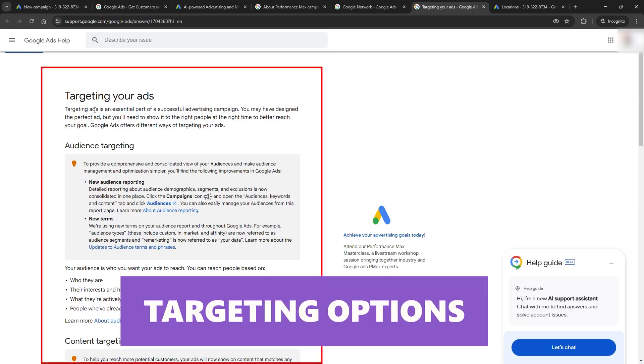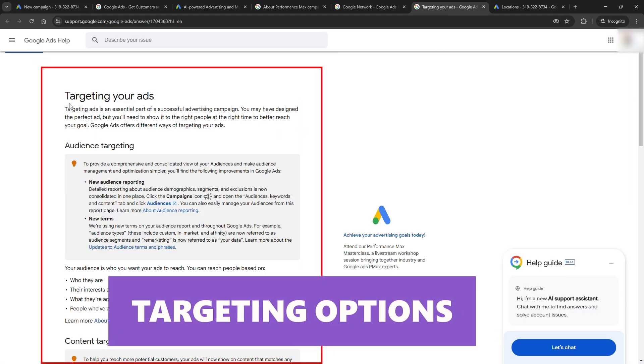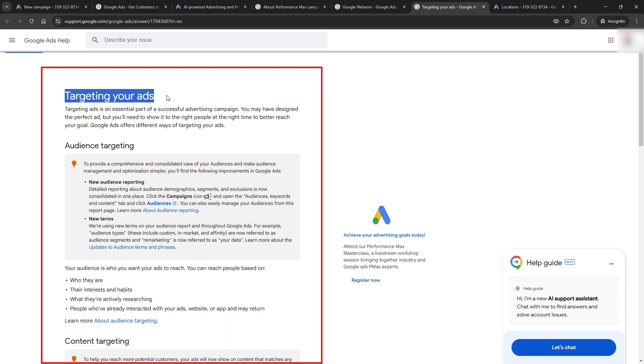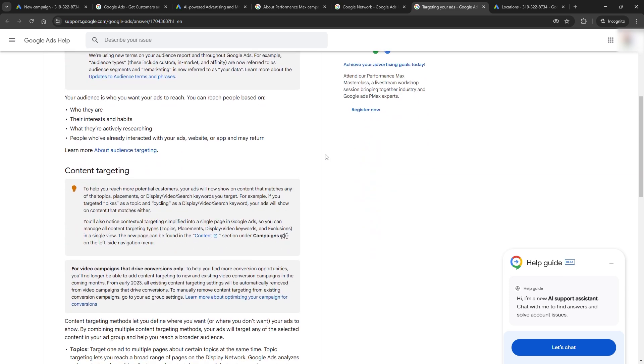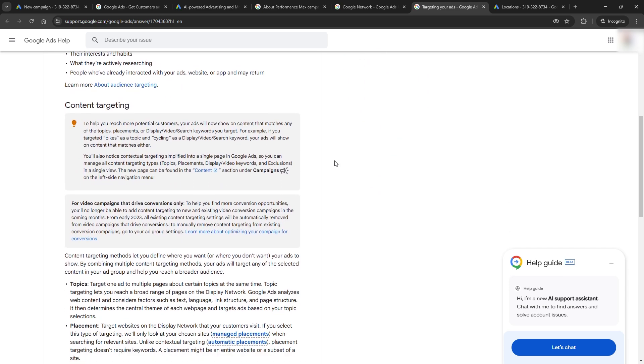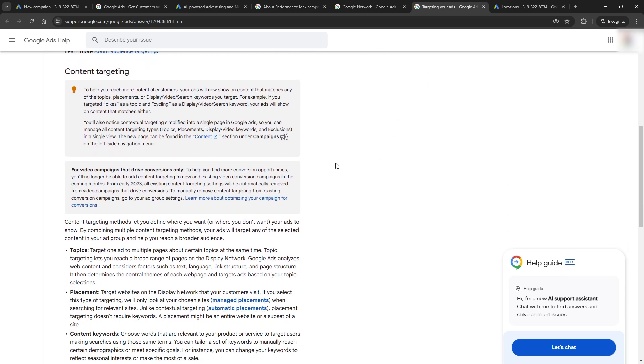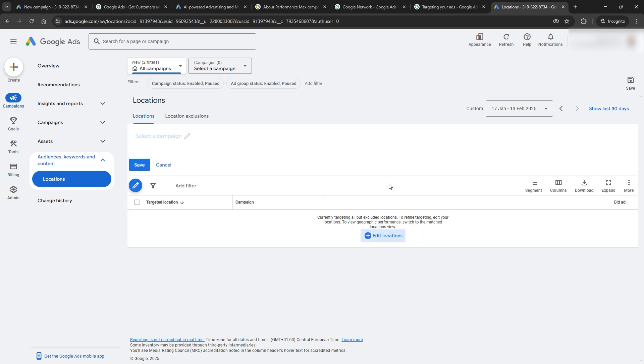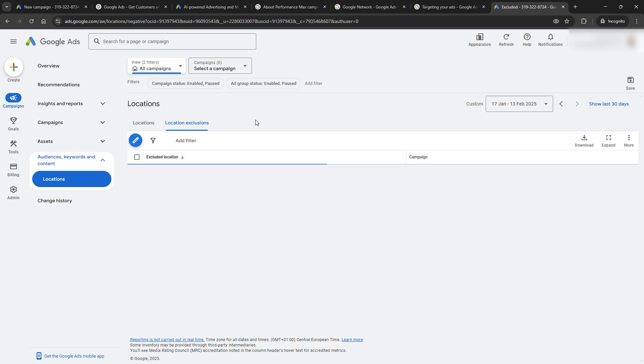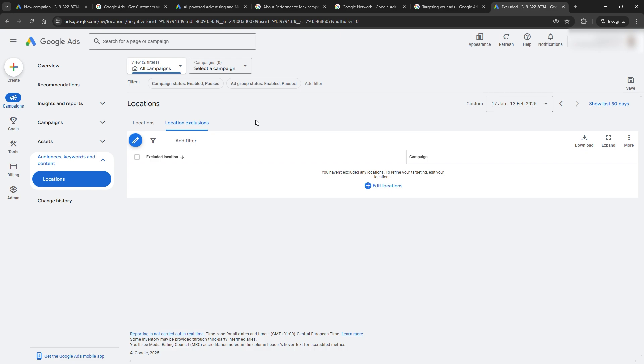And we can't skip targeting options. The level of precision you can achieve now is wild. Detailed demographics, custom segments, and in-market audiences. You're no longer guessing who your ideal customer is. You can laser focus on people who are ready to buy. All of this adds up to one thing: smarter campaigns with better results. But the trick is knowing how to use these tools without wasting time or money. That's what we're covering next.